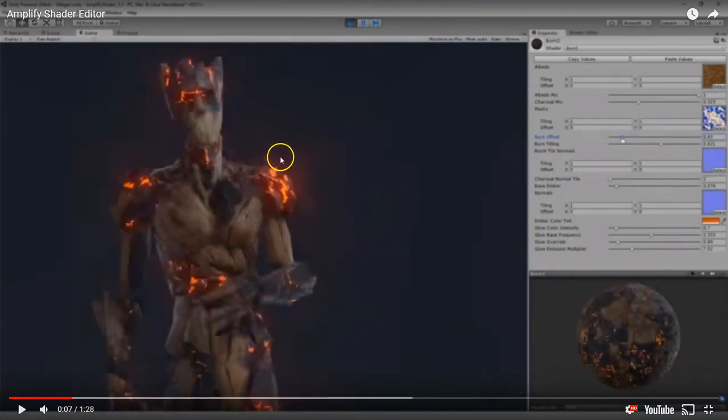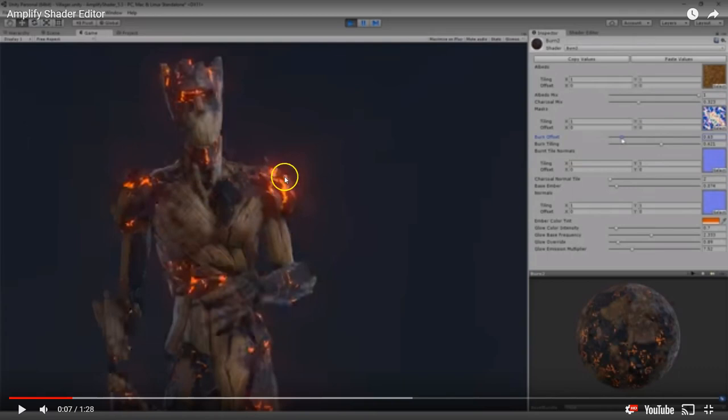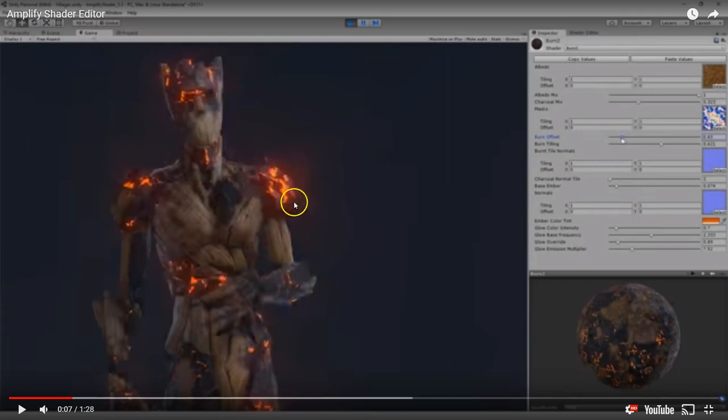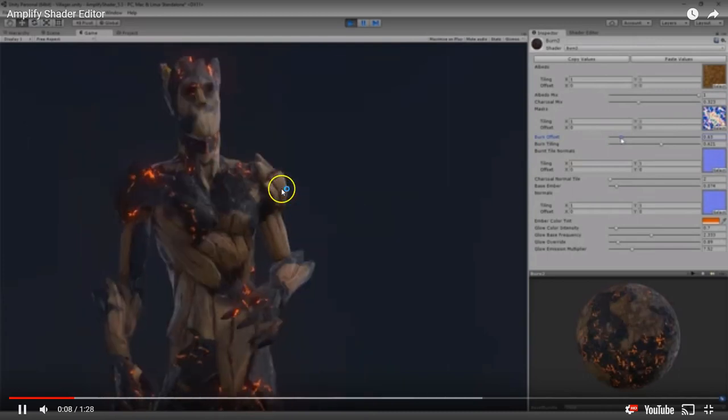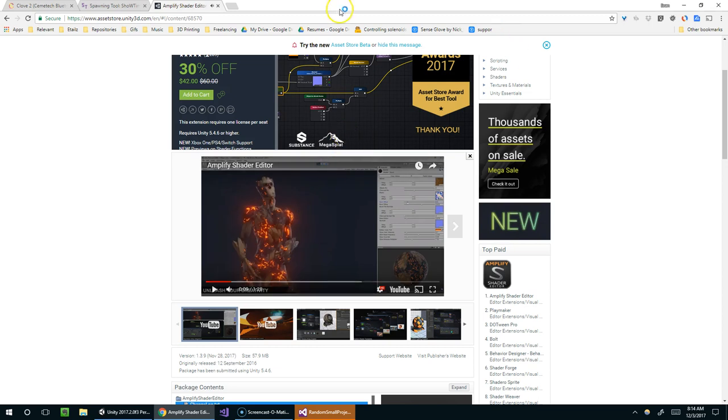And it allows you to make really awesome stuff like this very easily. You can create different properties. For instance, the diffuse wood texture here and the emissive texture could both be textures within one material. And then you could use a slider to scale up how much light is being emitted from the brighter areas. So yeah, it's pretty nifty. I really like it.